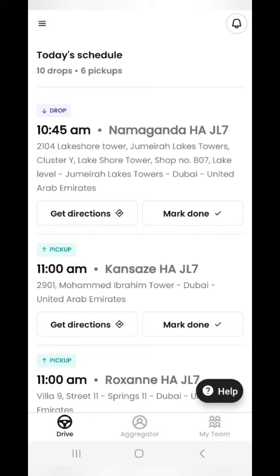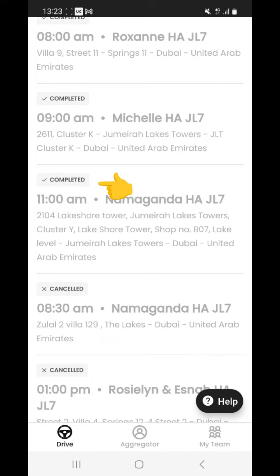After picking her up, mark done — this is how you notify the system about the pickup of the professional. If you scroll down you can see all the pickups and drops of professionals in a priority-wise order as per their drop location and job time. Please make sure to follow the pickup and drop sequence shown on the application to operate in an organized manner and without any hassle.